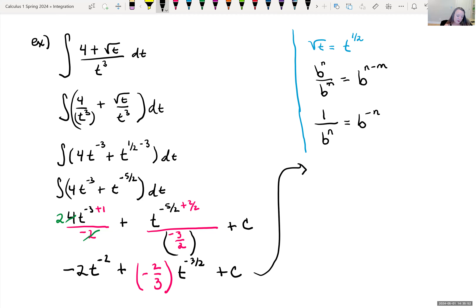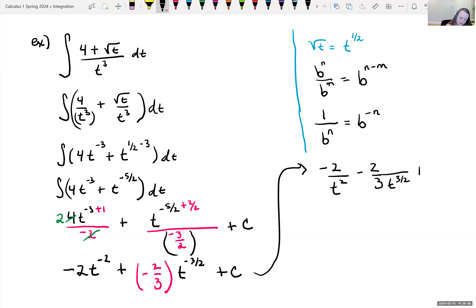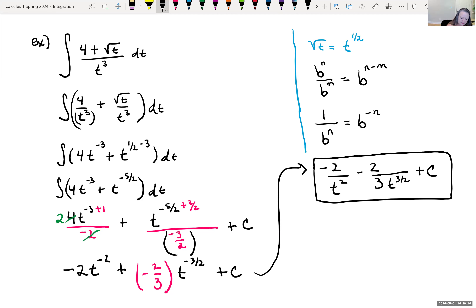Simplifying: the 2 goes into 4 twice giving negative 2 over t squared, and dividing by a fraction means multiplying by the reciprocal, so we get negative two-thirds times t to the negative three-halves, plus C. Rewriting with positive exponents: negative 2 over t squared, minus two-thirds times t to the three-halves, plus C. If we took the derivative of this, we should get back the original integrand.